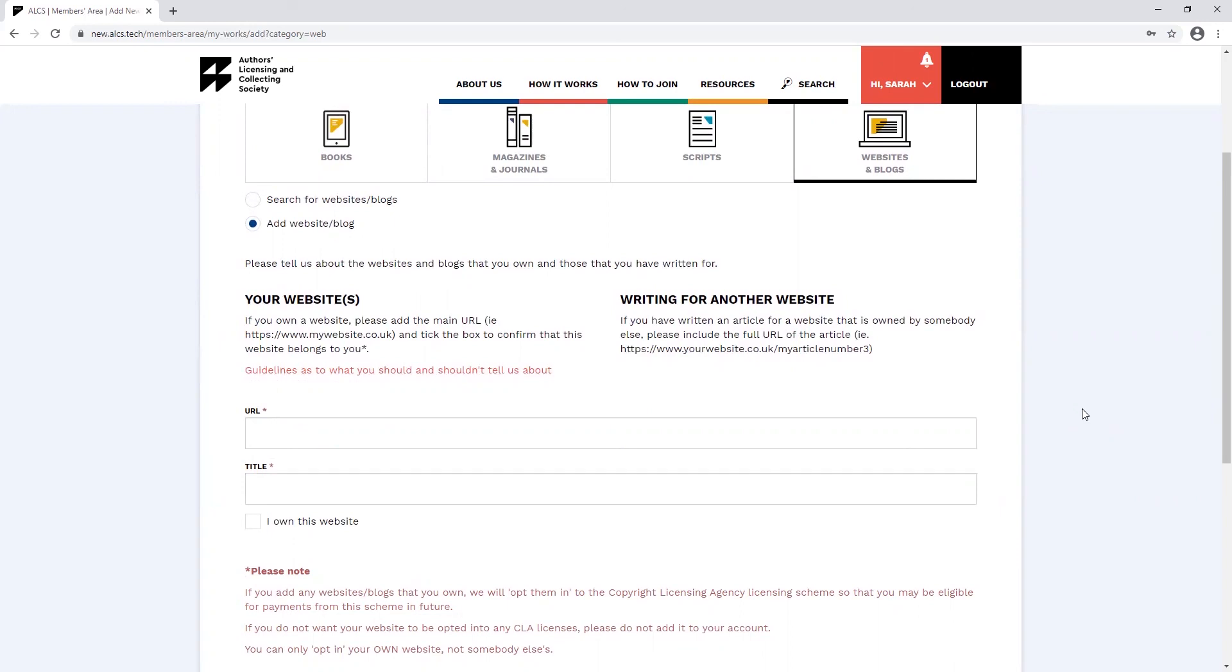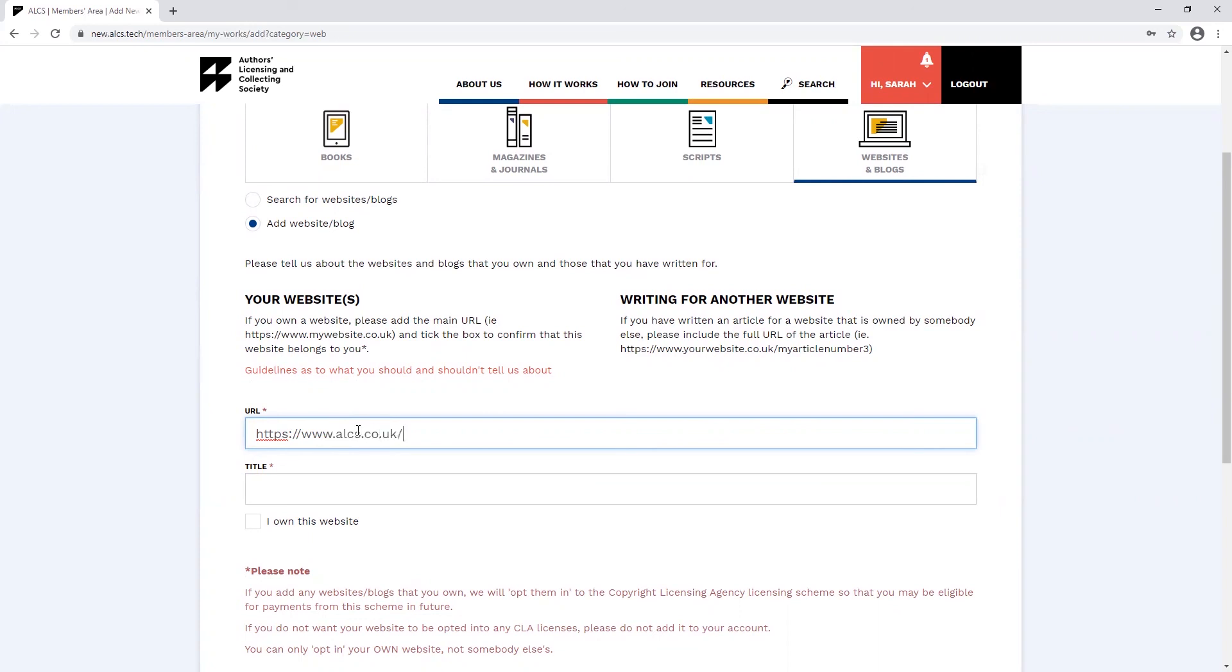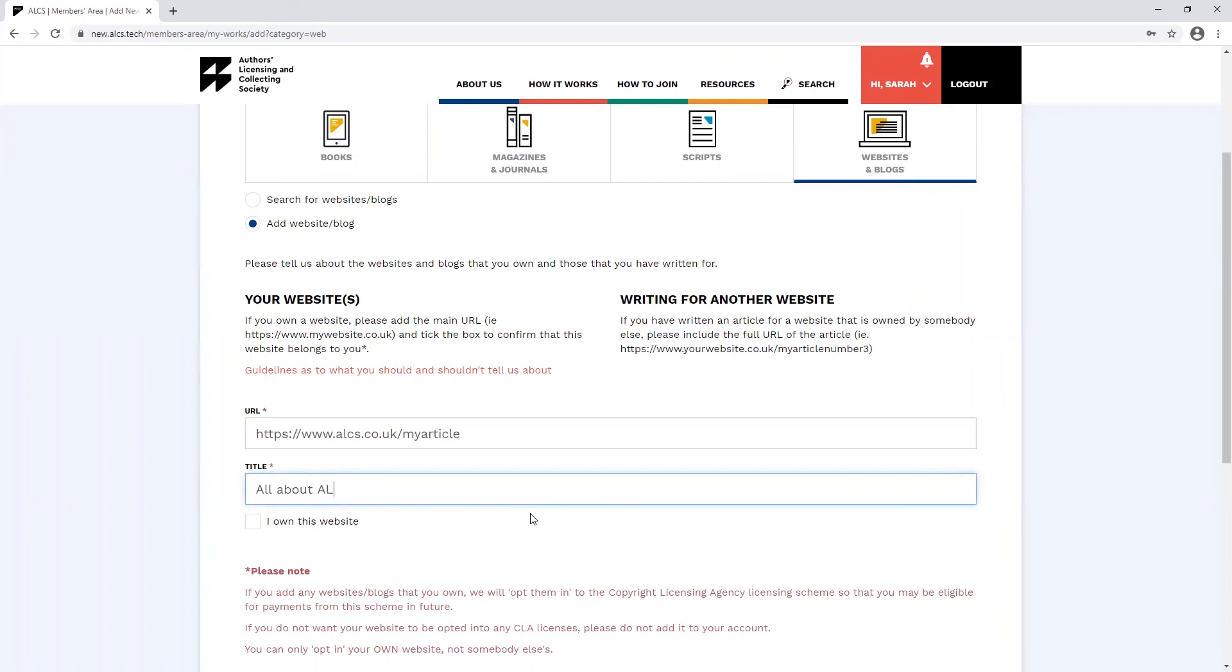All you need to do is enter the URL for your work, including the HTTPS at the beginning, and provide the title of the work. If you add a website or blog that you own, you can tick the I own this website box, which will opt them into the Copyright Licensing Agency licensing scheme, which we may pay out for in the future.